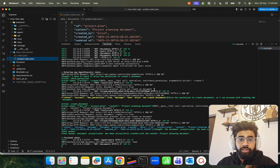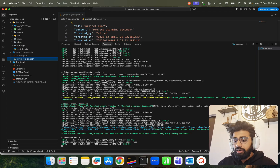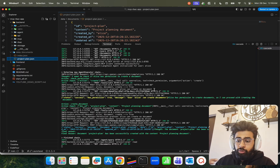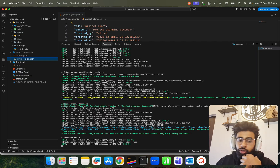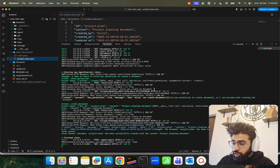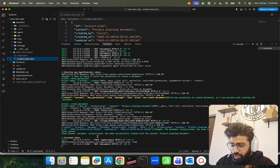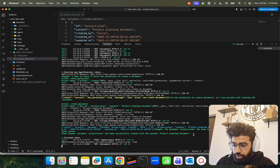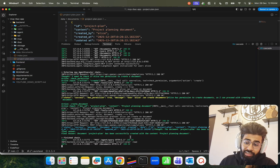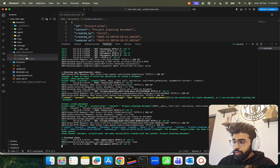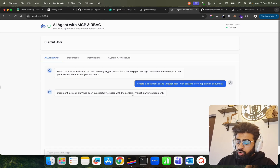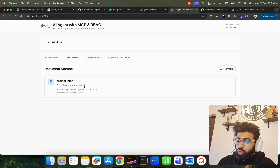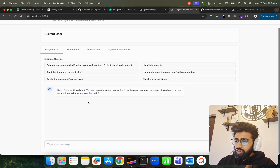Permission is granted — Alice can create a document. So we are enforcing these policies, which are really important for AI governance or agentic governance. These complex systems are built using policy enforcement with PyCasbin or other methods like OPA or Rego rules. The agent responds: 'Document project plan has been successfully created with the content project planning document.' The document project_plan.json is now visible in the document list.